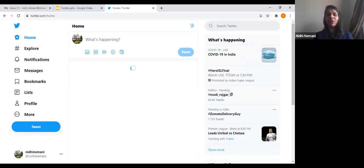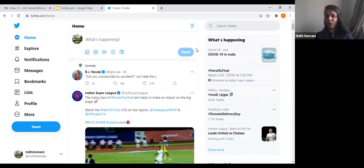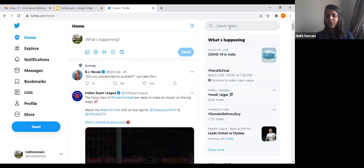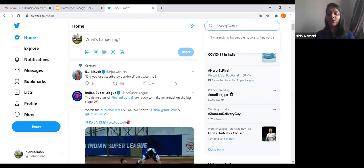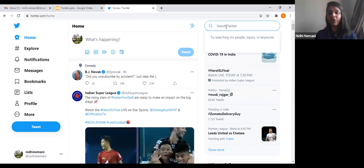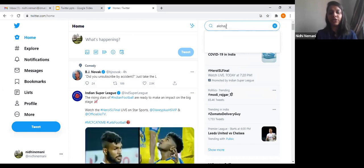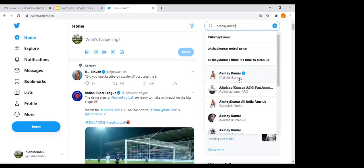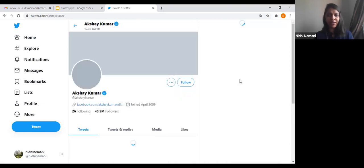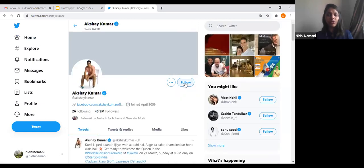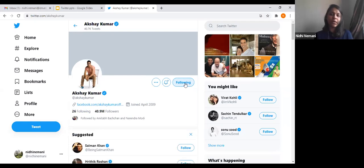Now here is the screen — the full layout of Twitter. The search bar is on the right-hand side. If you want to search for a person, for example Akshay Kumar, you just type the name. You'll see it's a verified account of Akshay Kumar. There is a follow button — if you click follow, you'll follow that person and whatever Akshay Kumar tweets, you'll be able to see. I'm following him now.